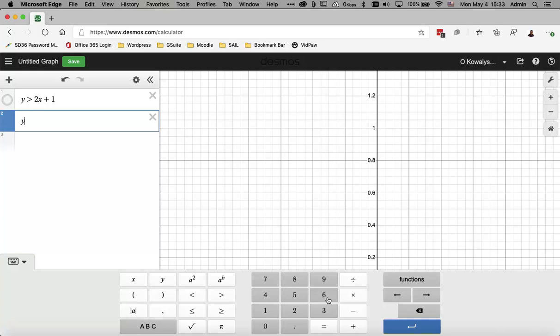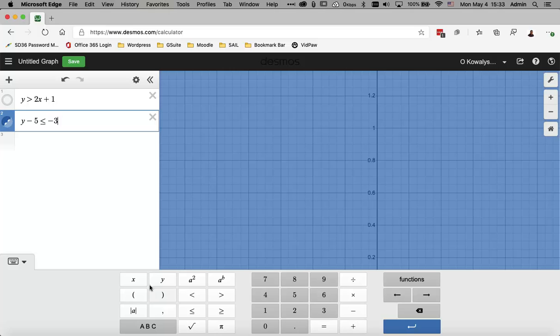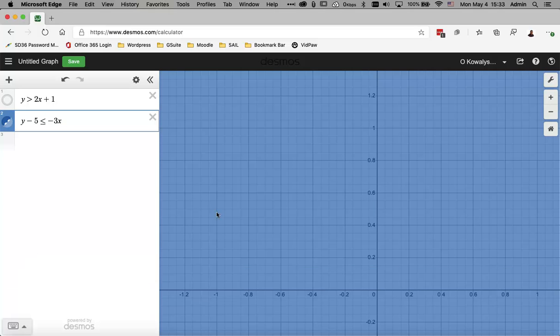So it's Y minus 5 less than or equal to. So it's a different inequality. And then we're going to go minus 3X. So that is the negative sign in front of the 3. Then I'm going to hide the equation.